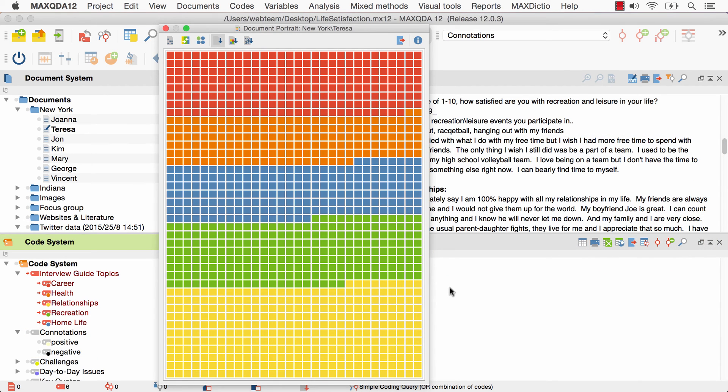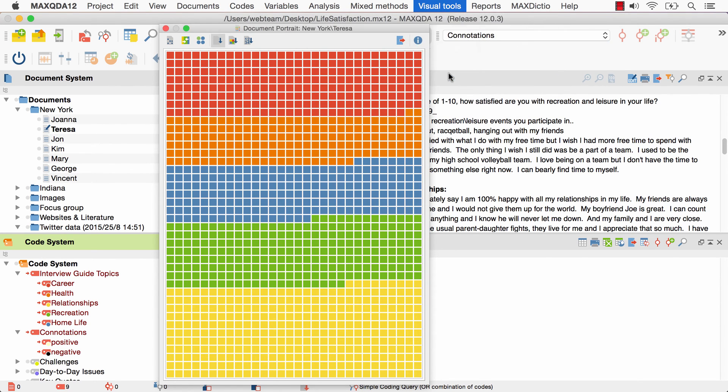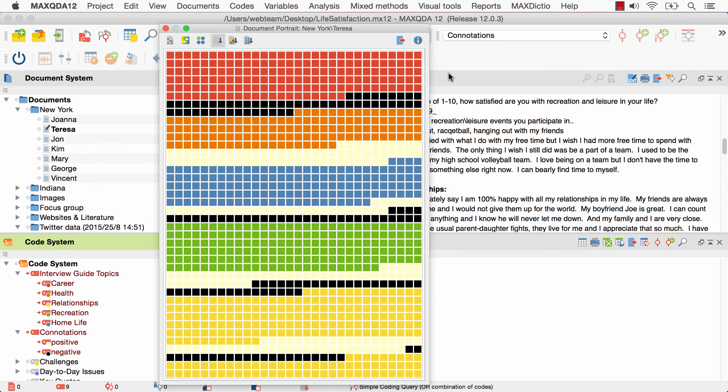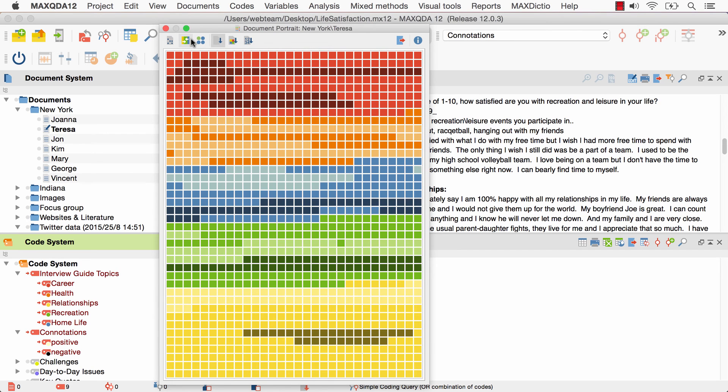Now I'll create a document portrait once more, but this time I will also activate the connotations code. At first, the document portrait displays all activated codes in the order of their appearance, just as I've demonstrated before. But this time I activate the mixed color for overlapping codes option.